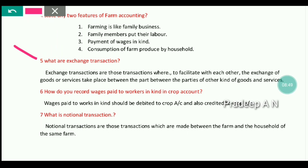The next question is: What are exchange transactions? Exchange transactions are those transactions where, to facilitate dealings with each other, an exchange of goods or services takes place between parties — exchanging one kind of goods or services for another. For example, products are exchanged from one party to another party across different farming sections.